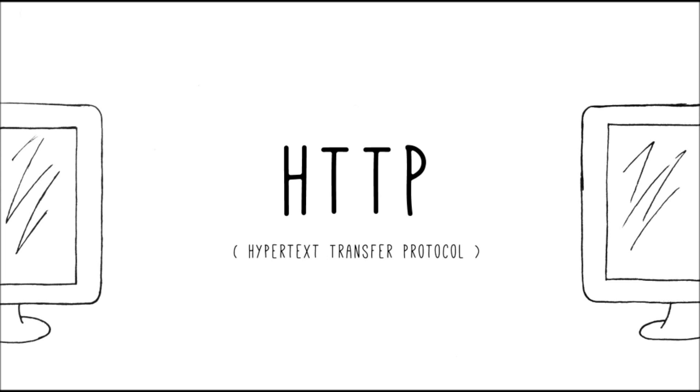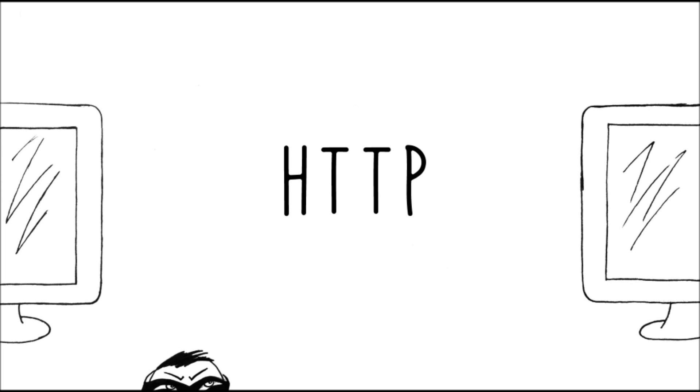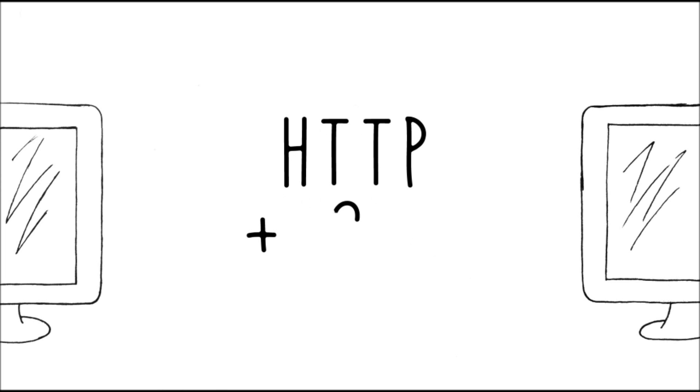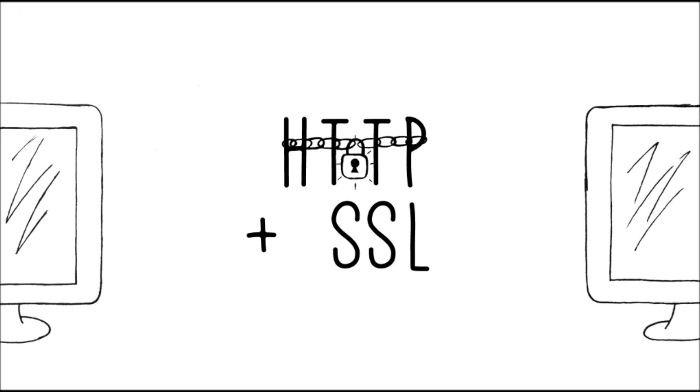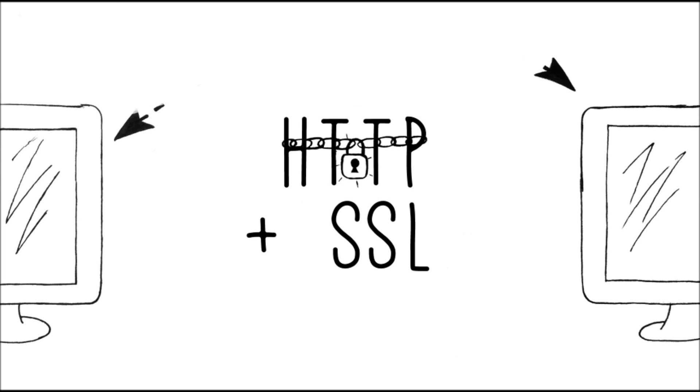Now, HTTP by itself is unprotected and susceptible to Internet tricksters and thieves, so a technology called SSL, or Secure Sockets Layer, was developed to protect the information traveling on the Internet.